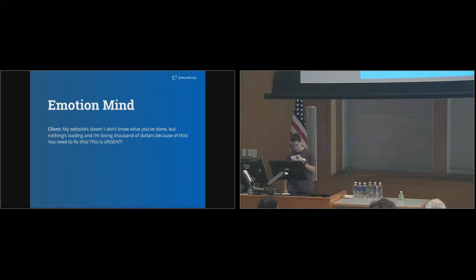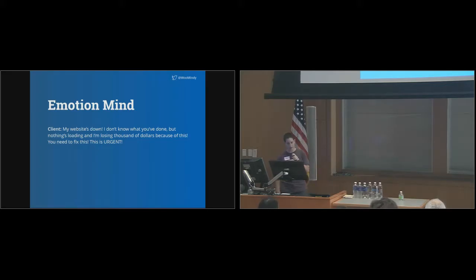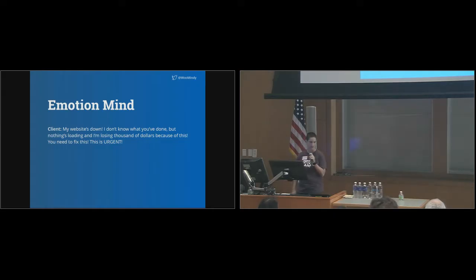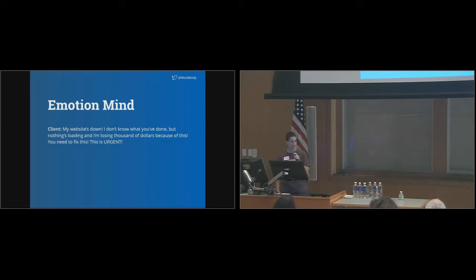My website's down. I don't know what you've done, but nothing's loading, and I'm losing thousands of dollars because of this. You need to fix this. This is urgent.